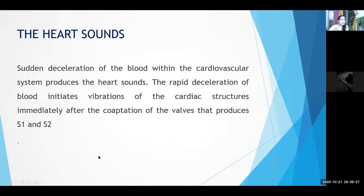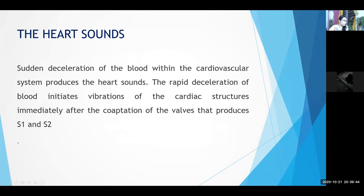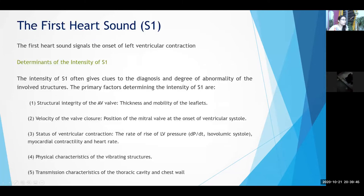Heart sounds: sudden deceleration of blood within the cardiovascular system produces heart sounds. Rapid deceleration of blood initiates vibration of the cardiac structures immediately after coaptation, meaning closure of the valves. Closure of the valves is mostly responsible for the first heart sound and the second heart sound.